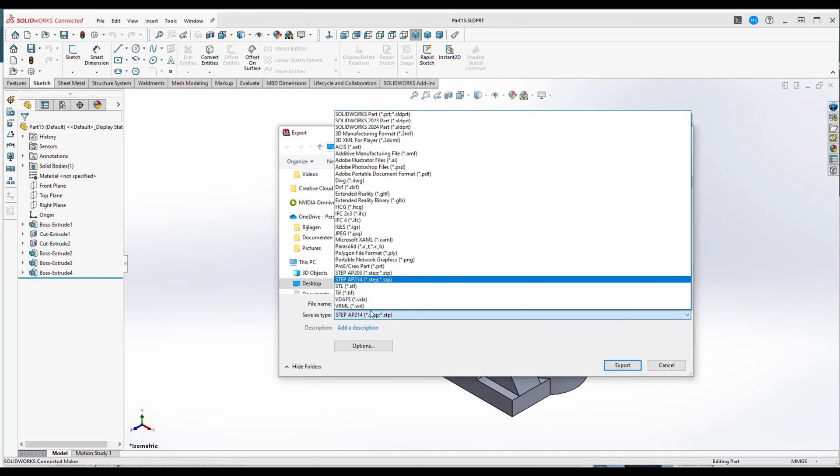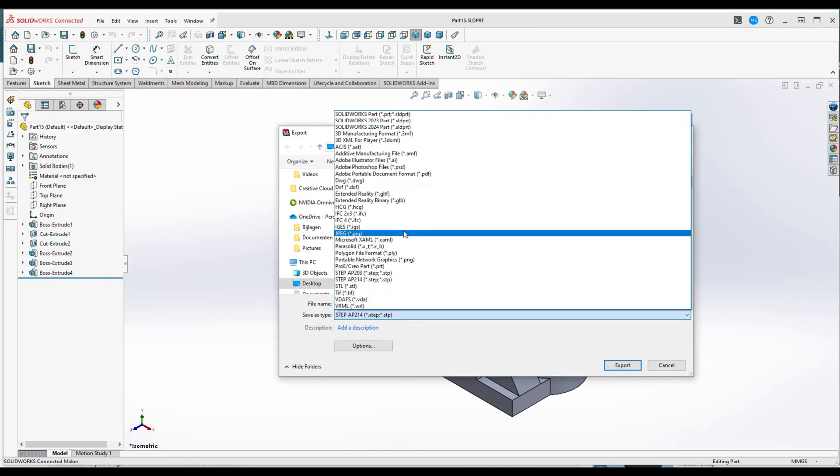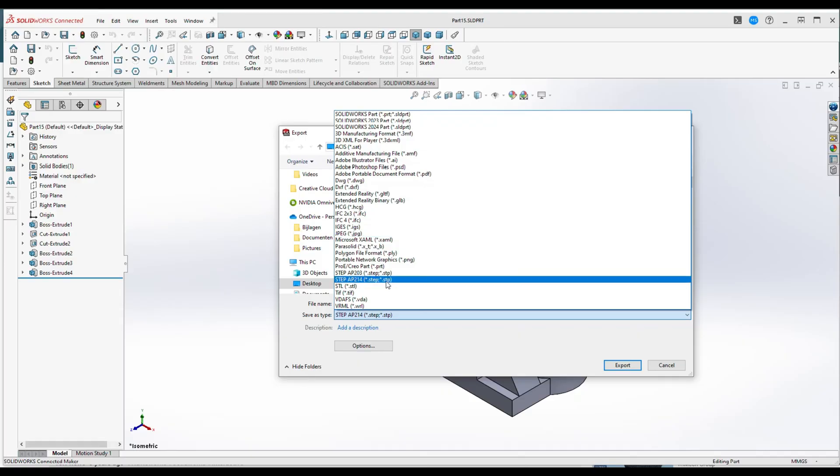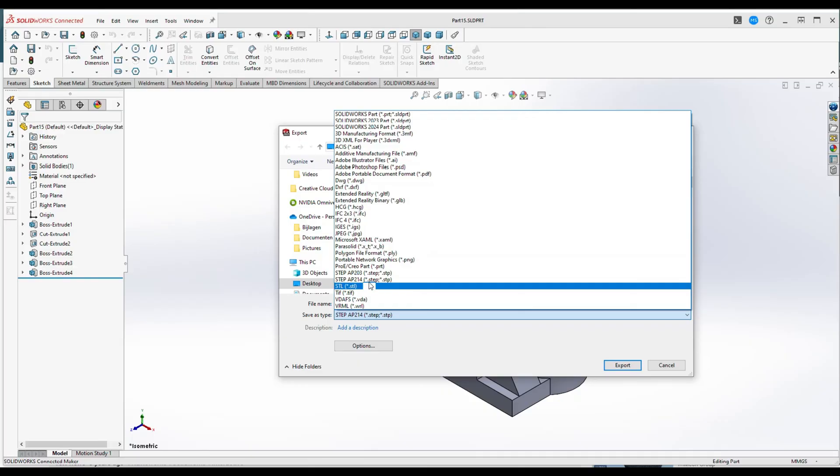Here's a long list of options you have. You can, for example, use an STL file if you want to 3D print, you can have a DWG file, and so forth.